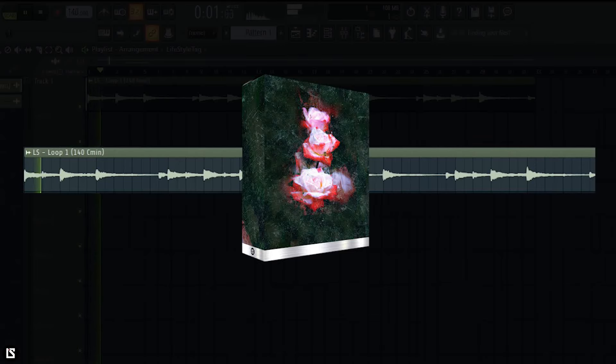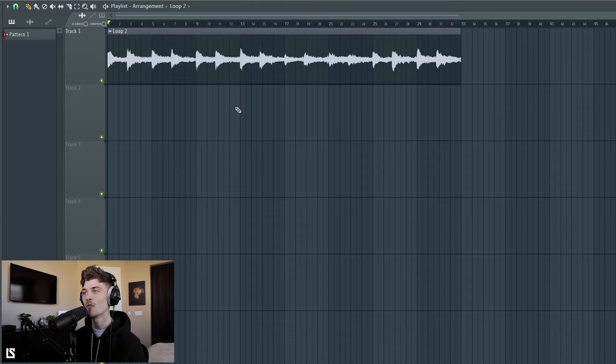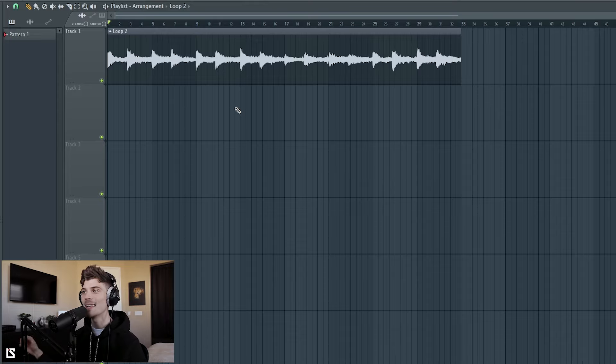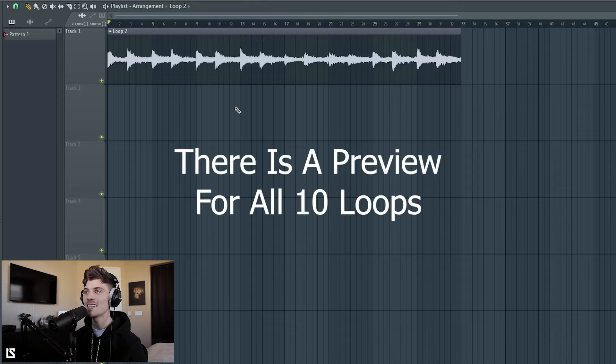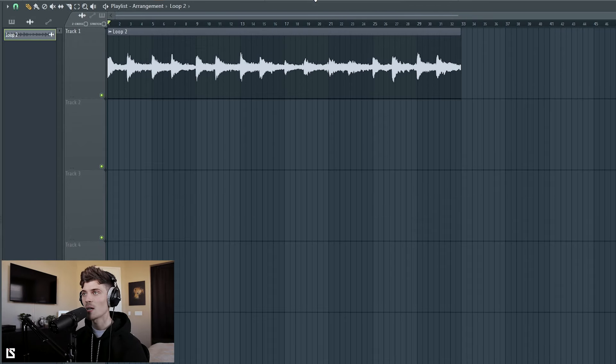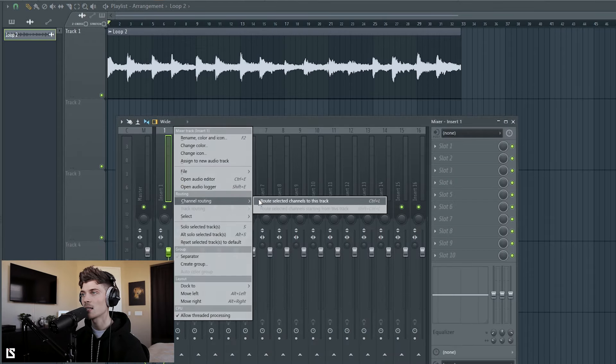Alright, so today I'm going to be using a loop from my brand new loop kit. So I created 10 loops, this one is loop 2 which is the one I want to use for the video. But like I said, there are 10 of them in the kit, so if you're seeing this there's a link in the description. Let's get started on the beat.